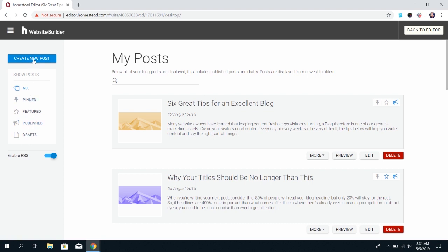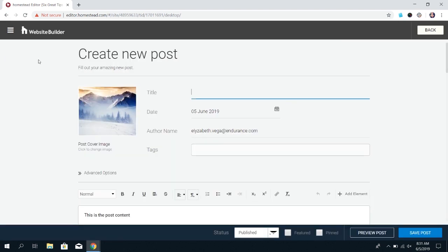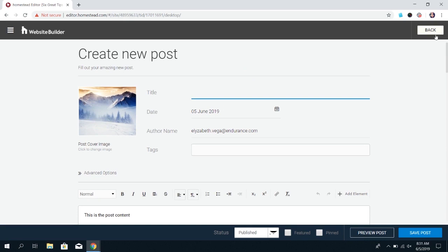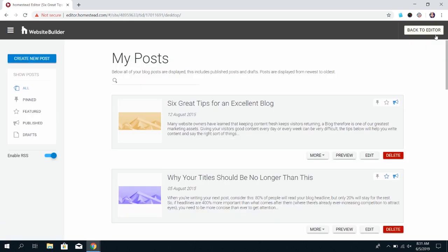If you want to create a new post click this button at the top and you'll have the options to create a blog. You can either use the options in the top right corner of the blog or under more to pin or feature a post.